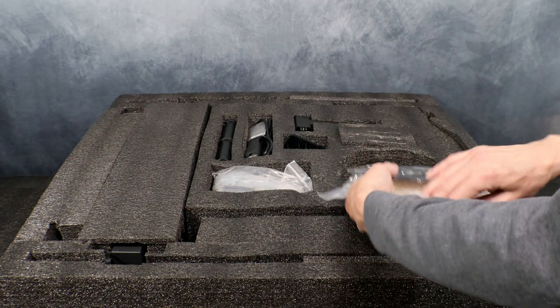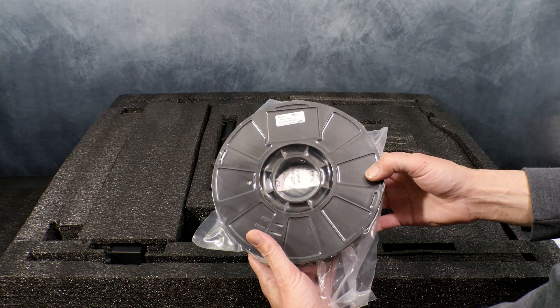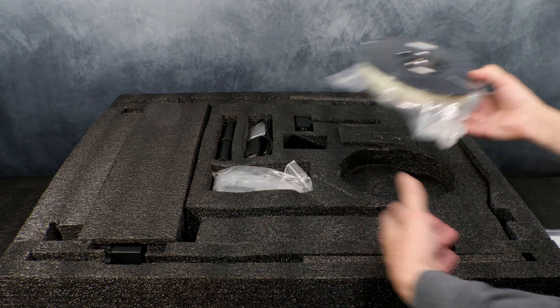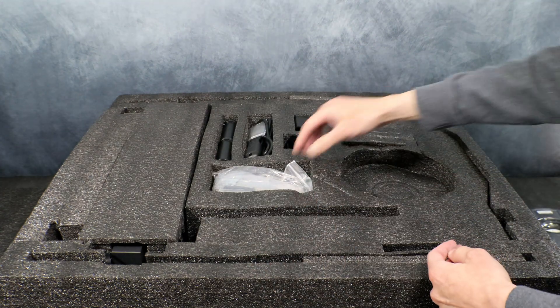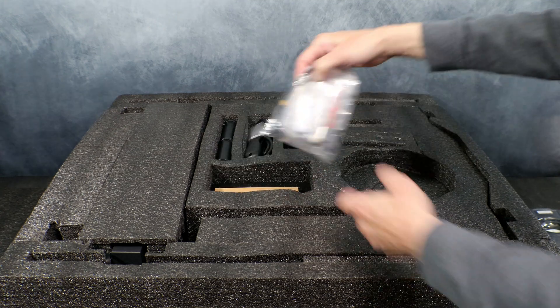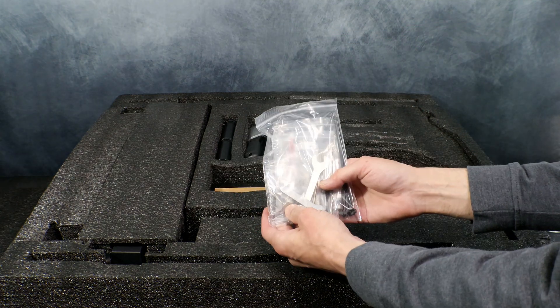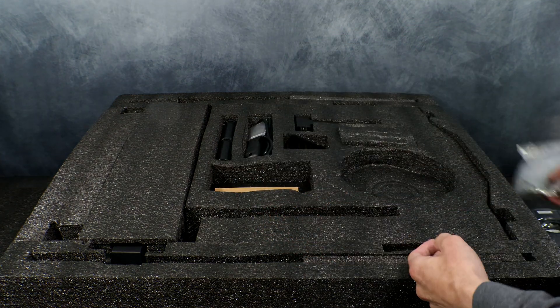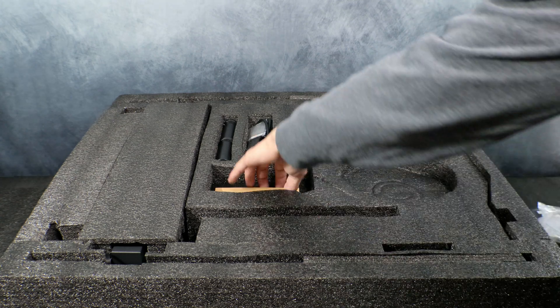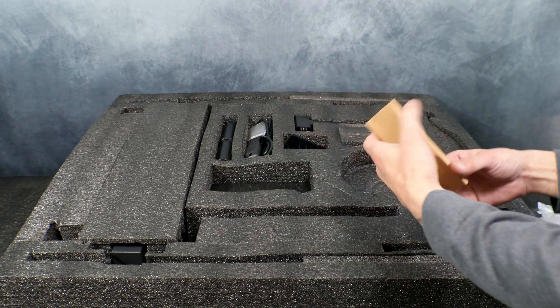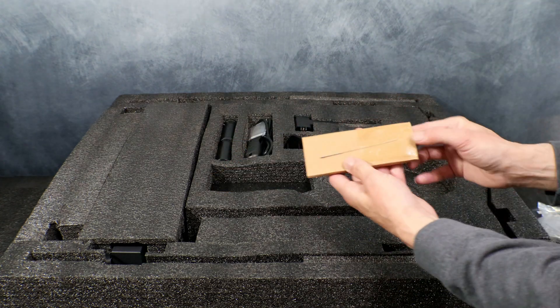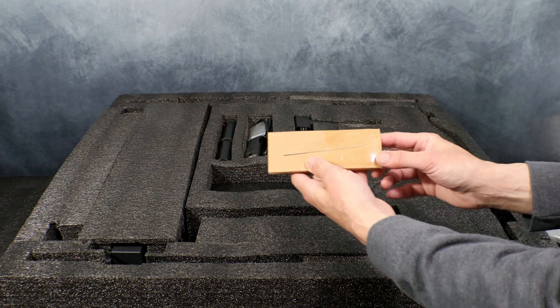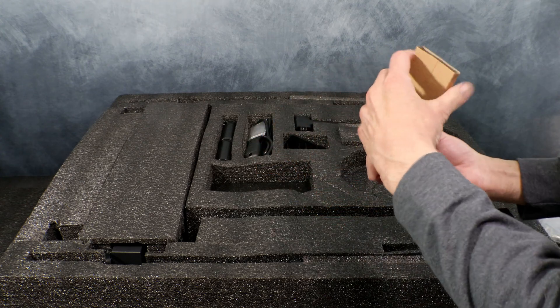You also get a decent sized spool of test filament to use. Here we have our tools, assembly screws and other accessories. And a pair of side cutters, as well as a nozzle cleaning needle.